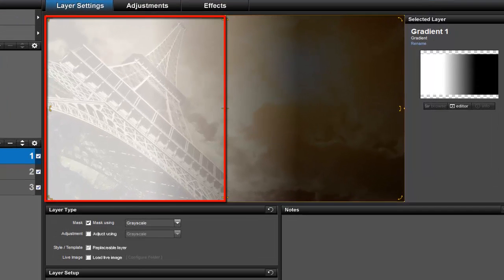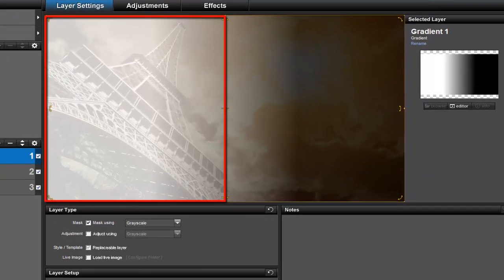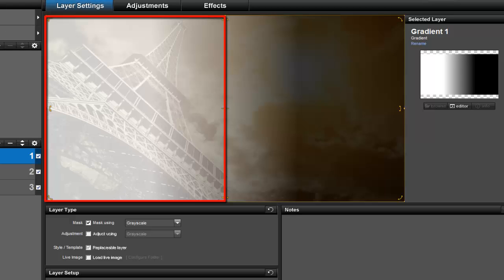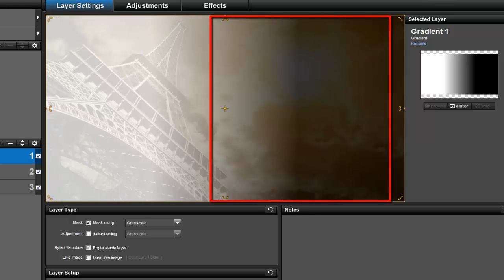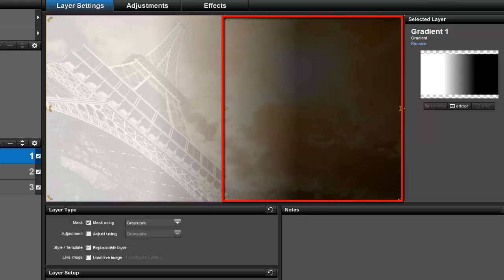Here on the left, where the mask is lighter, you can see more of the top layer. On the right, where the mask is darker, the top layer is hidden, allowing us to see the bottom layer.